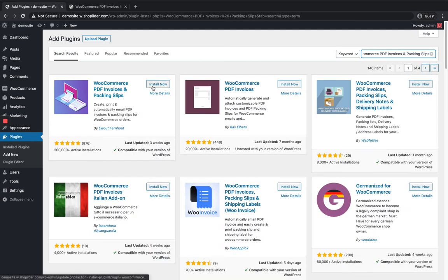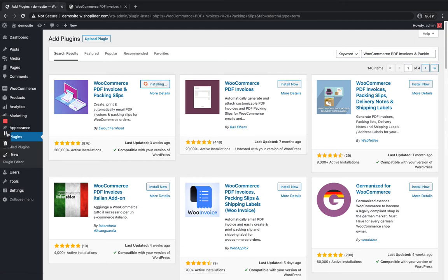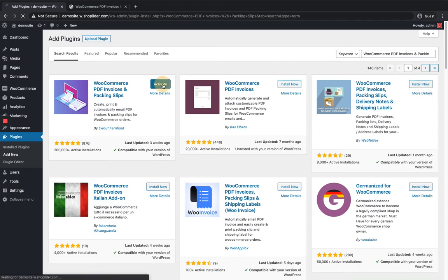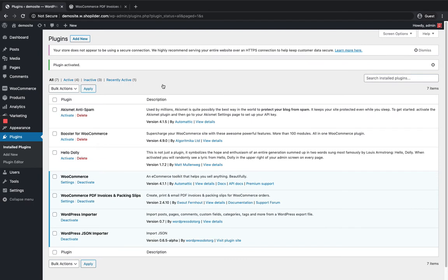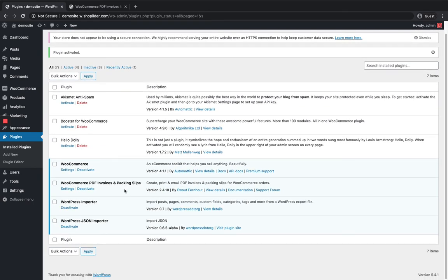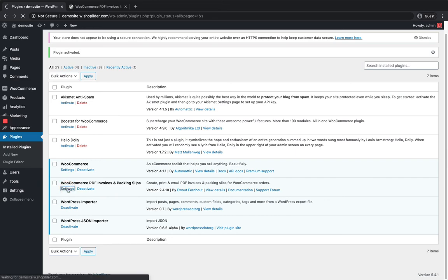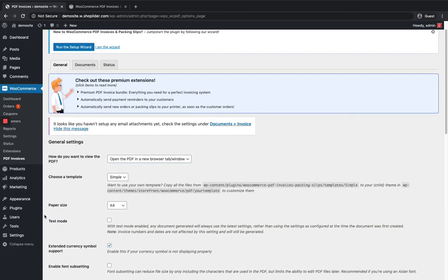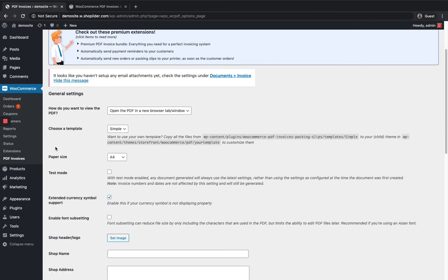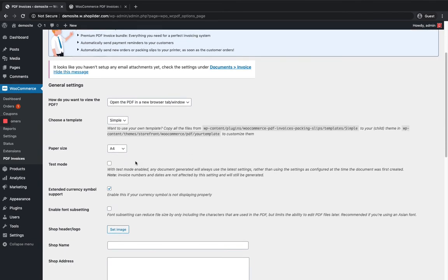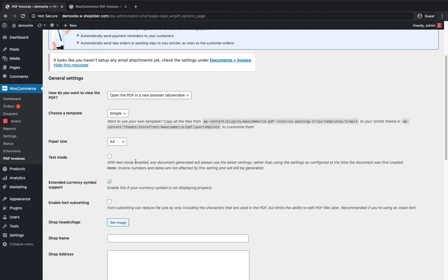Here it is. Click Install Now and then Activate. Once activated, you can find the settings under WooCommerce Documents. Here you can see the customization options for invoices and packing slips.